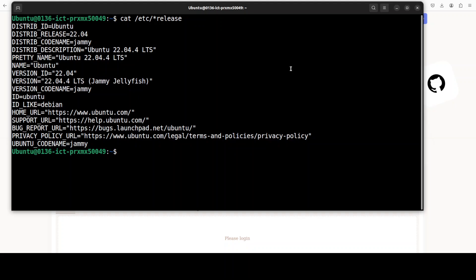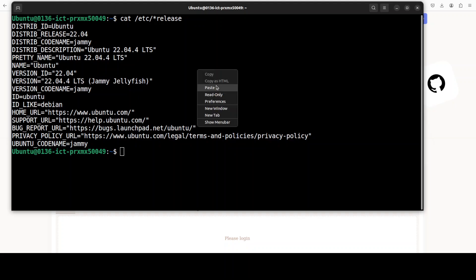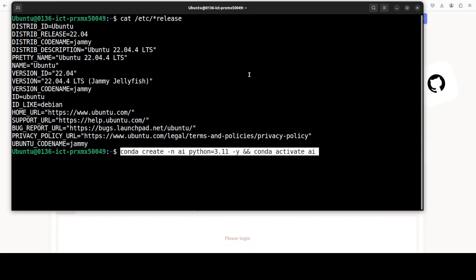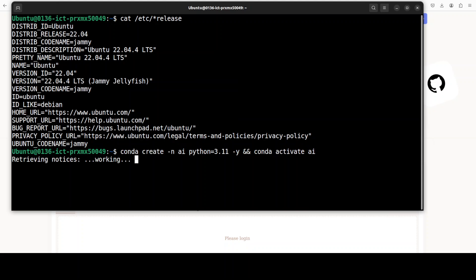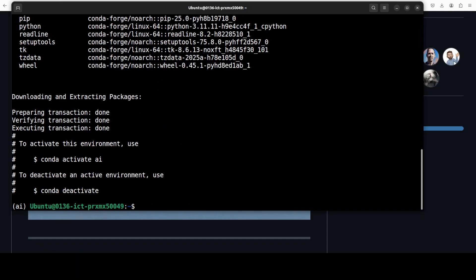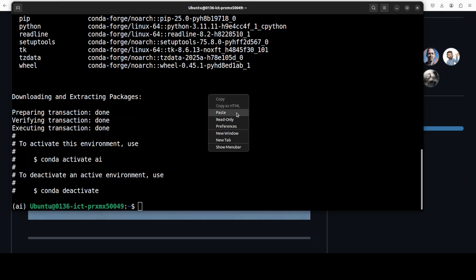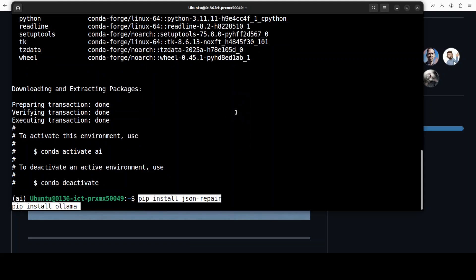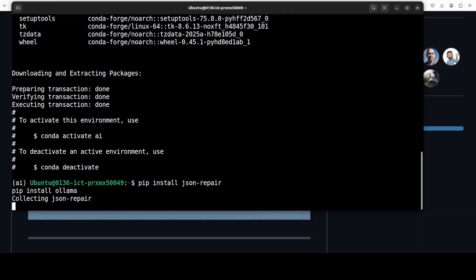I'm going to use this Ubuntu system here. Let me quickly create a virtual environment so that whatever we install and use will remain in that confined space. Now let's install that JSON repair. The command is simple: pip install json_repair.